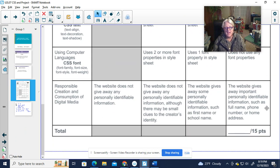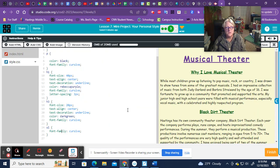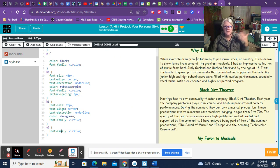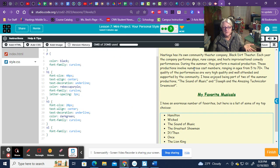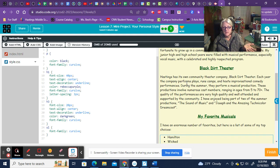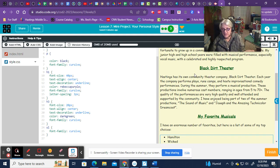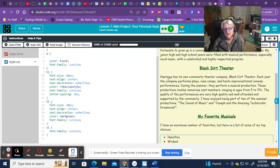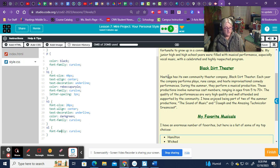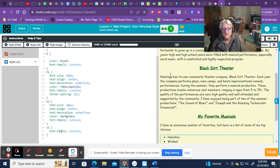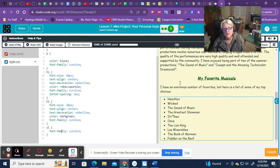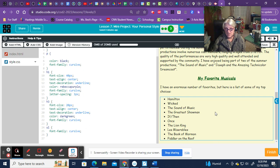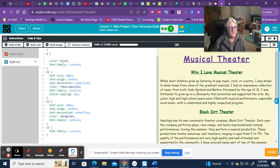Am I including any identifiable personal information? On mine, I'm just talking about myself, why I loved musical theater, black dirt theater, which is in our town. That has, it is identifying this community of Hastings, but it's not giving away personal information about where I live or anything like that. So that looks good.